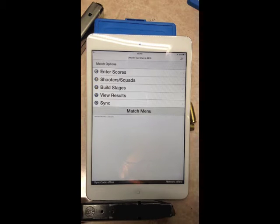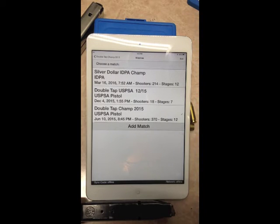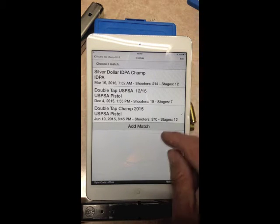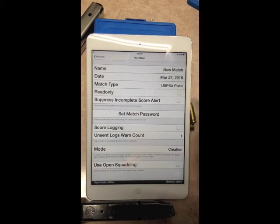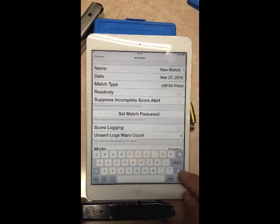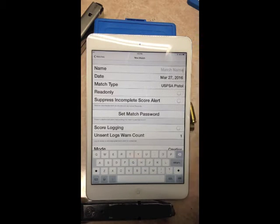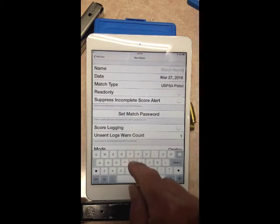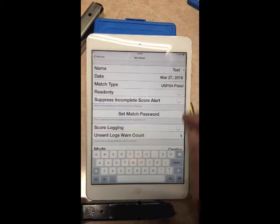The very first thing you're going to want to do is go to the match menu and create a new match. Hit 'Add Match' at the bottom, then tap 'New Match.' You can either delete entries by hitting the back button, or touch the little gray X to delete everything in that row. Type 'test' for the new match name.